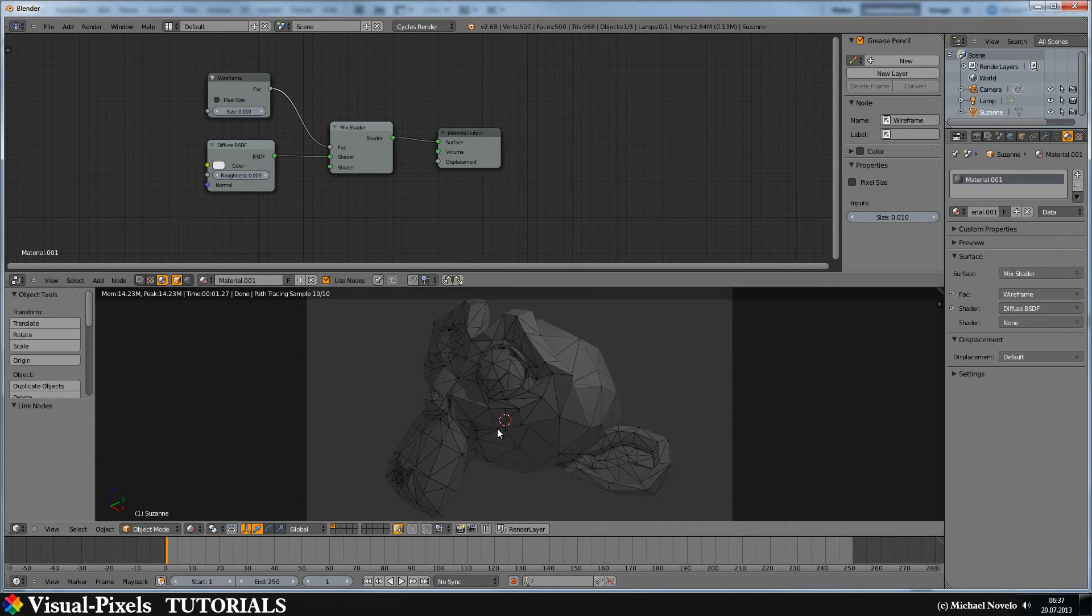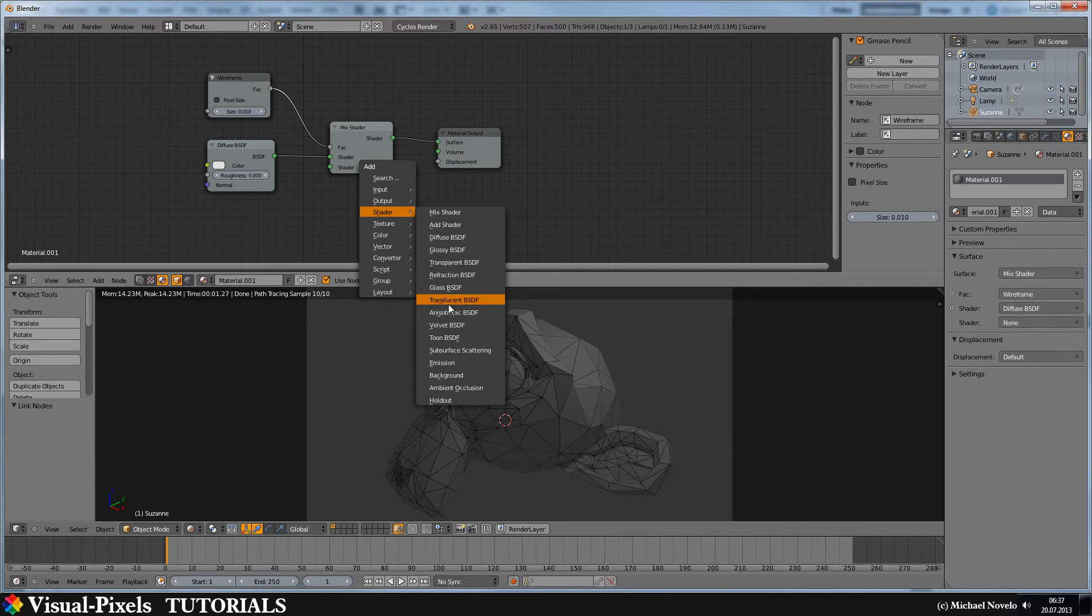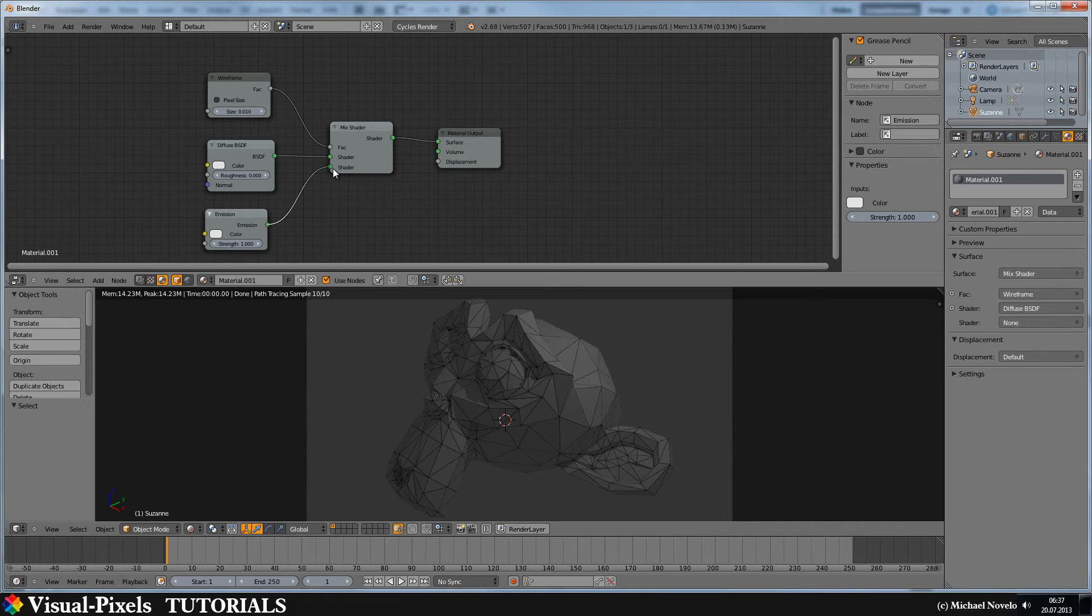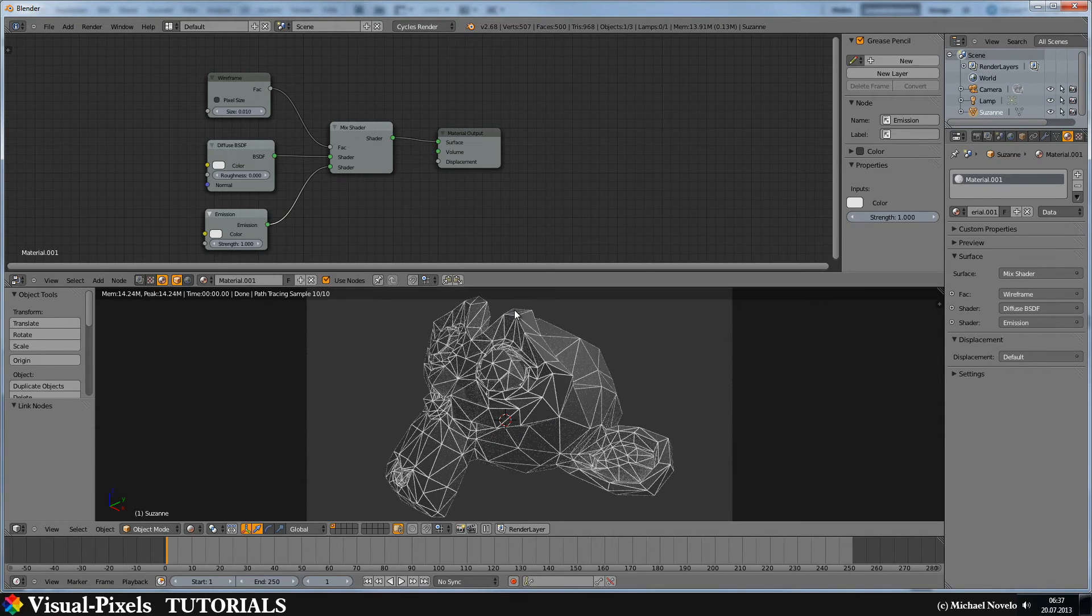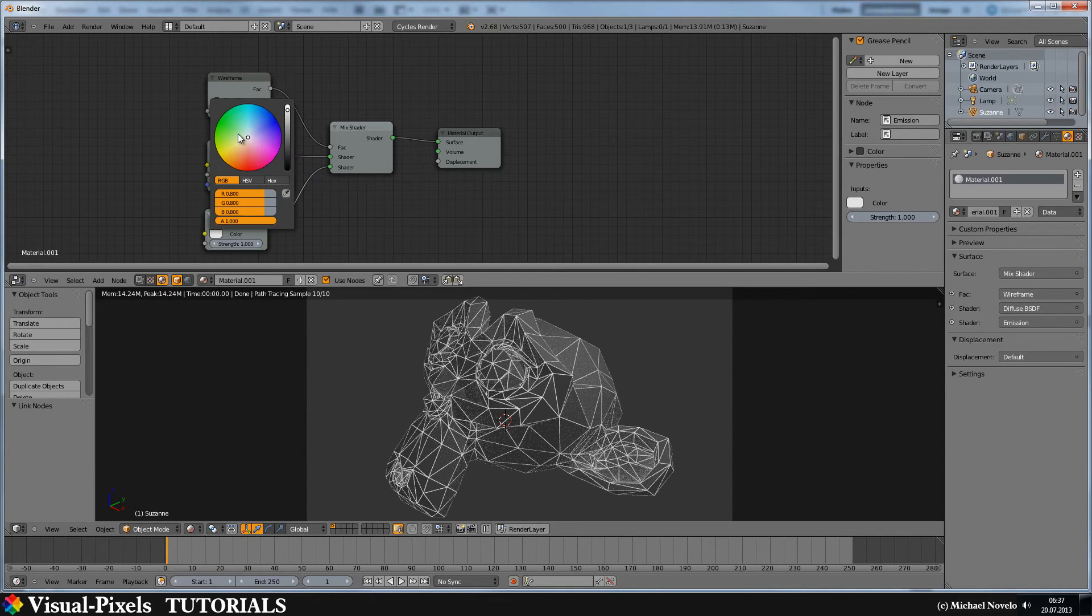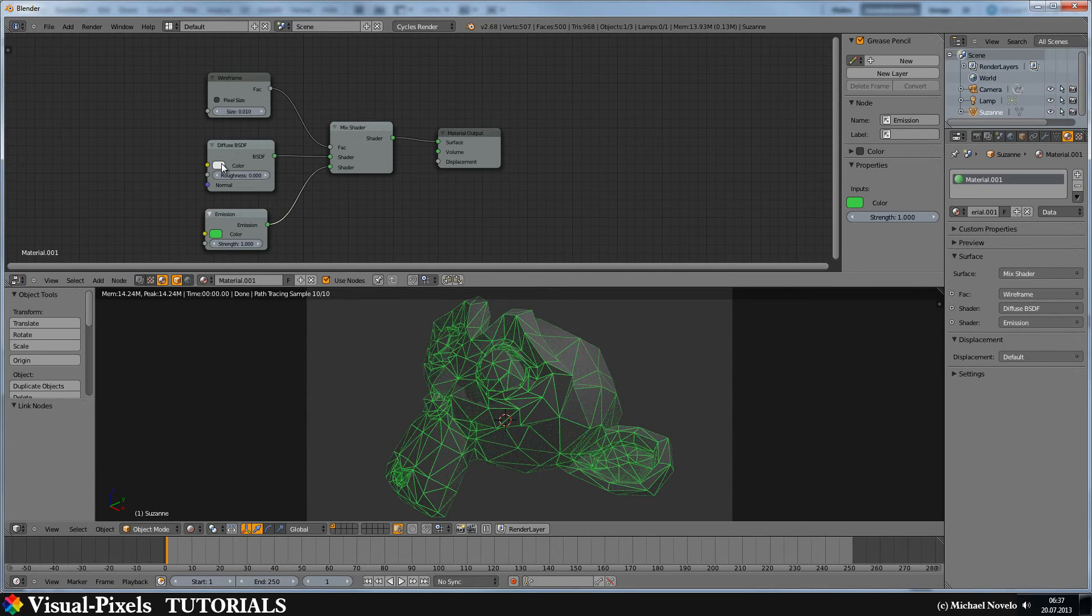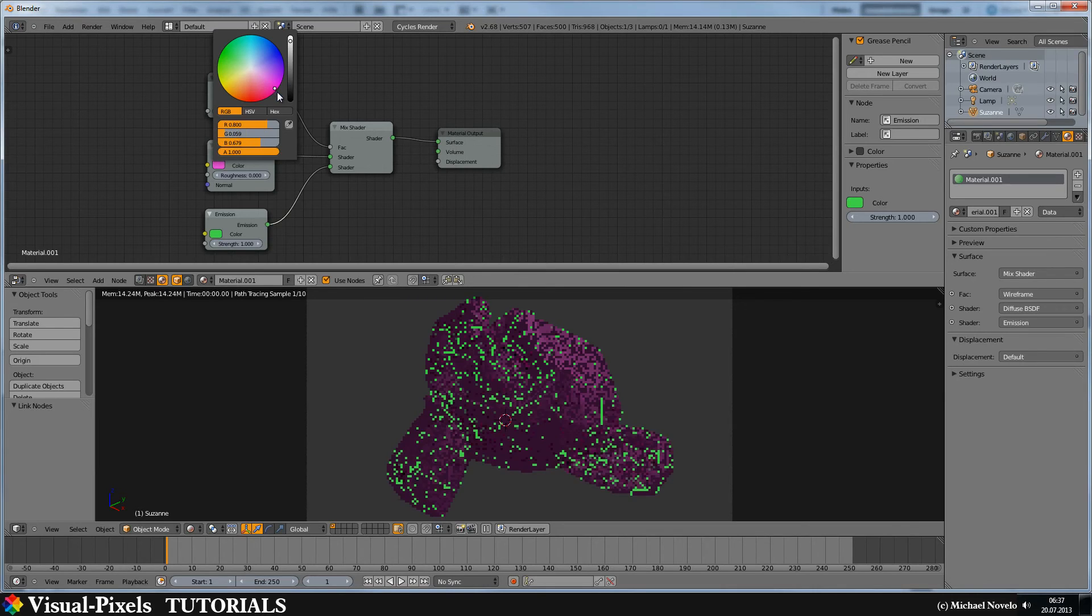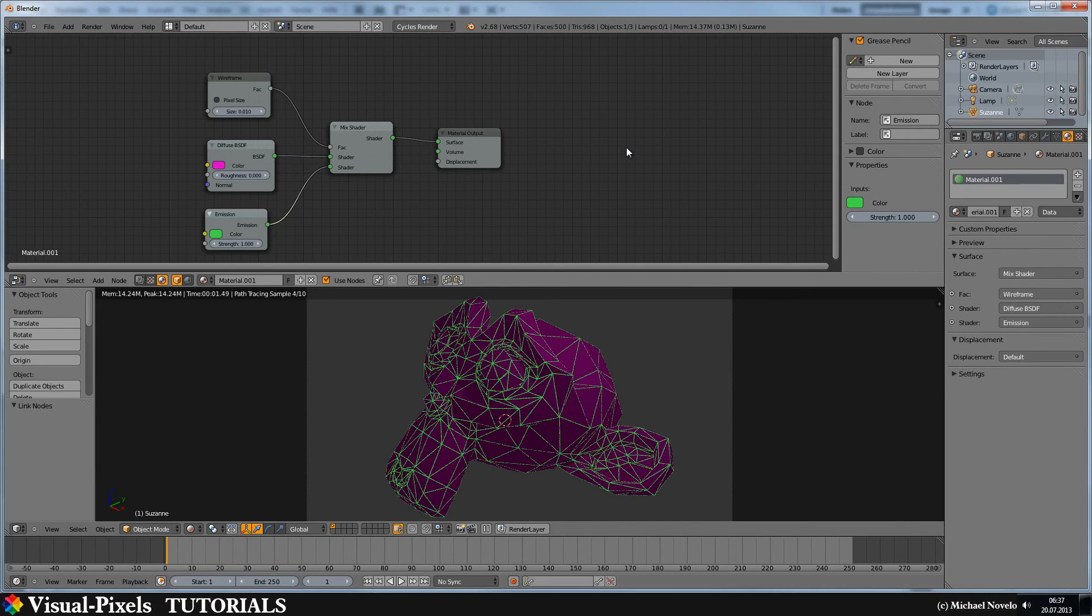If you want to change the color of the wires, just go in there and add, let's say, an emission, and connect the emission to the lowest socket here. And we have white lines which are emitting light. You can change the color here. Let's add green, and there's this, a really ugly composition.